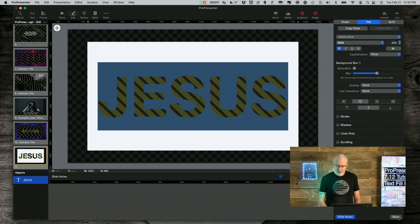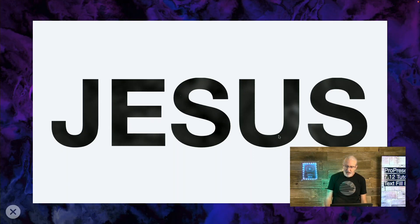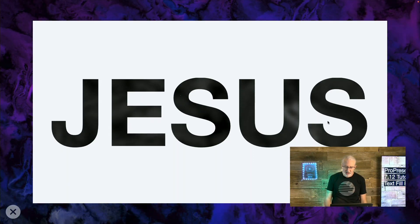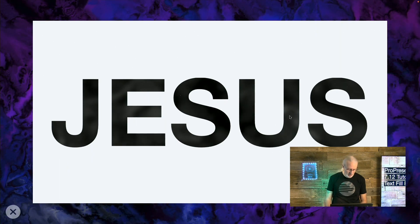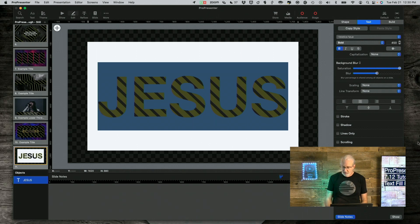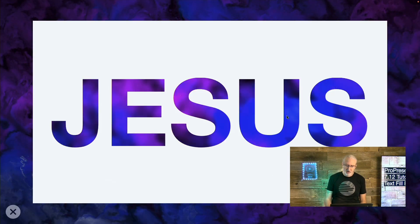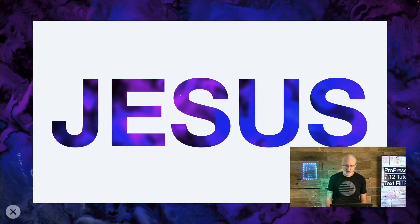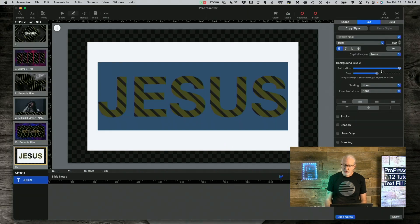If I turn the saturation all the way down and go to Show, this is basically a black-and-white version — you'll notice it's changing slowly. If I turn the saturation all the way up, it really makes the colors pop. Let me show that and see how much brighter it is.